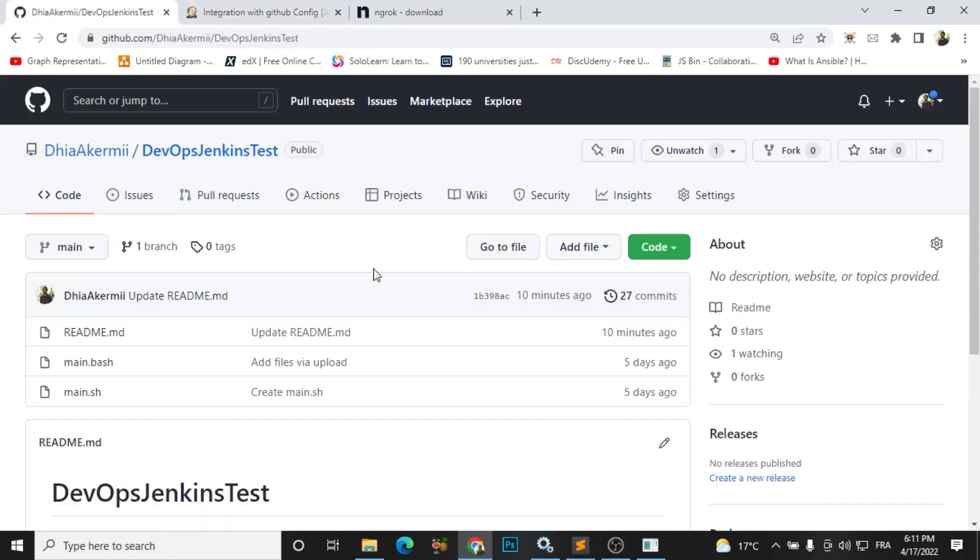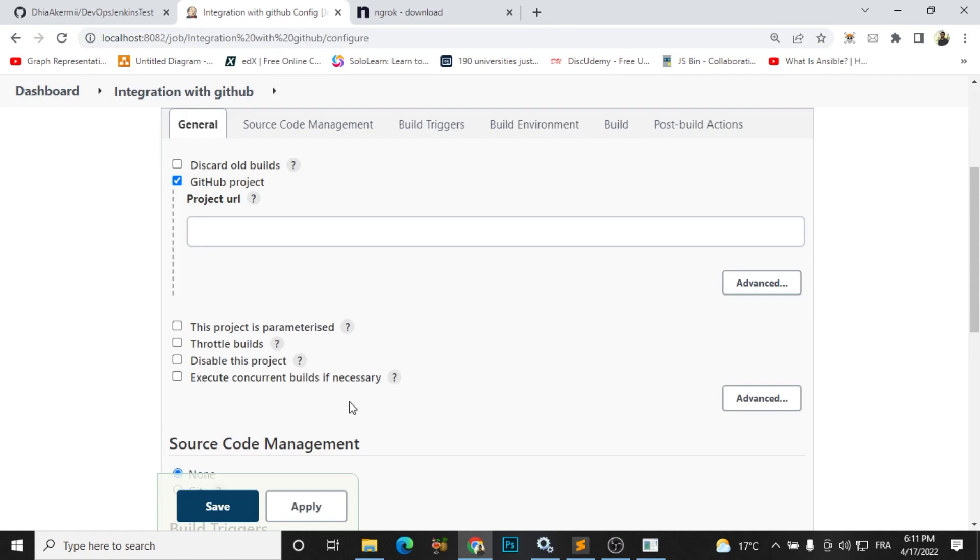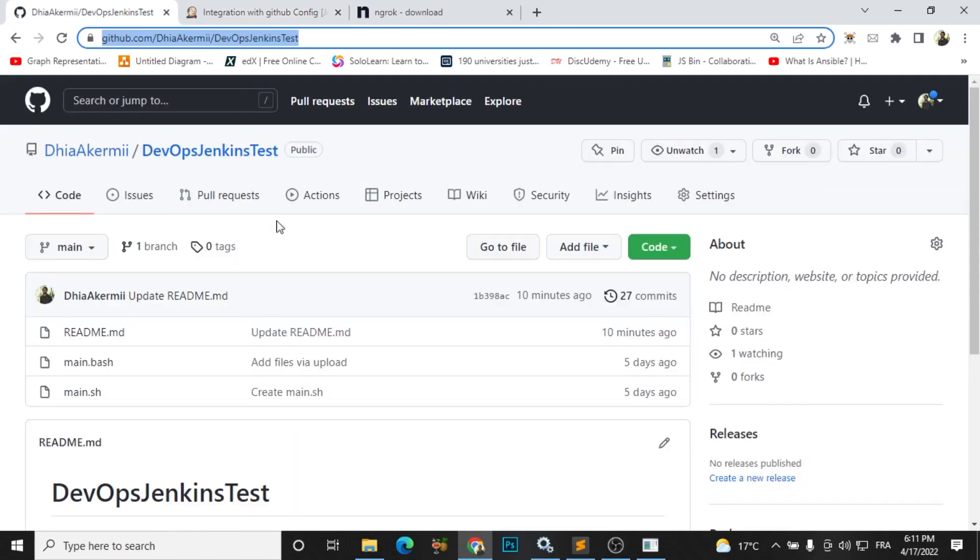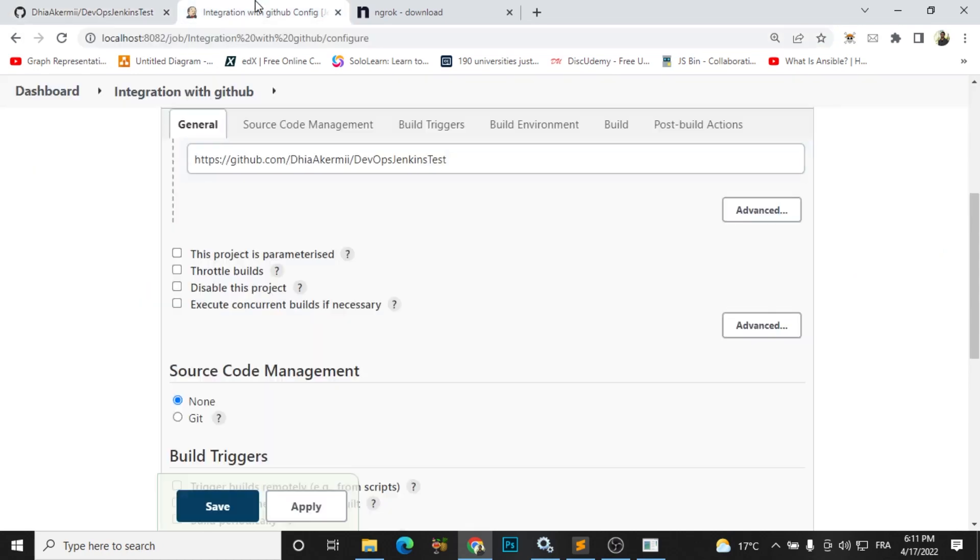So I will go to my GitHub and copy this link and paste it here. This is the link of my GitHub project I created for you.